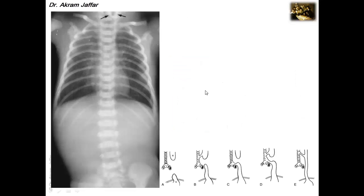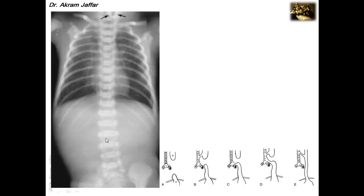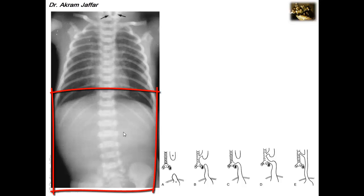X-rays are useful in the diagnosis of these conditions. This first radiograph shows esophageal atresia without fistula — Type 1. You can see a radio-opaque tube curling into the upper part of the esophagus, indicating atresia of the proximal part. At the same time, there is no air in the gastrointestinal tract, which means there is no distal fistula.